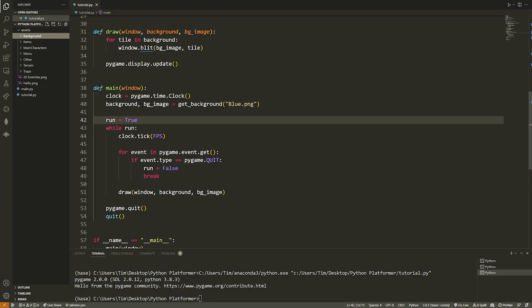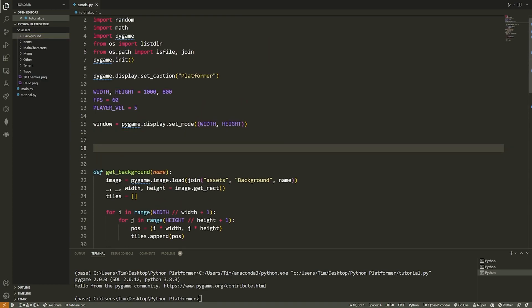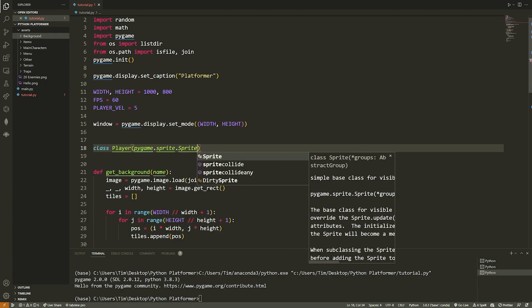Now that we have our background, we want to put a player on the screen and start seeing some images for it. The player itself is the most complicated aspect of this program. We'll start by creating a block for our player, move the block around, have it jumping, then do sprites and animations. So let's say `class Player`, which is going to inherit from `pygame.sprite.Sprite`.